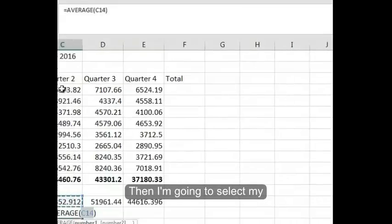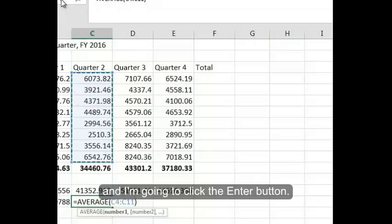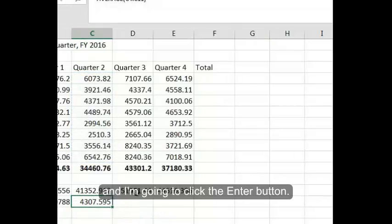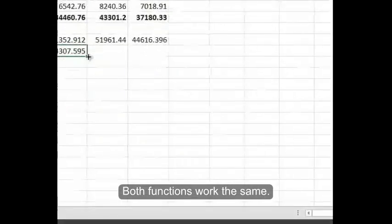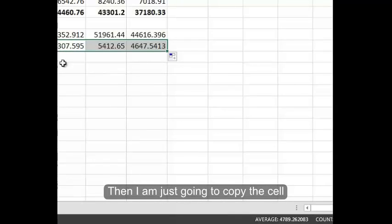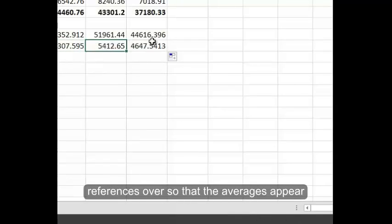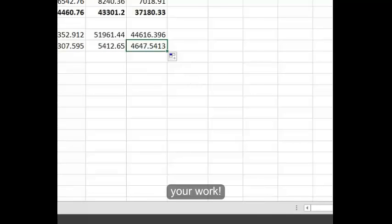Then I'm going to select my range that I want the average to be done for, and I'm going to click the enter button. Both functions work the same. I'm just going to copy the cell references over so that the averages appear in both. Remember, save your work.